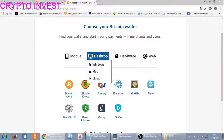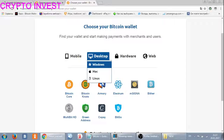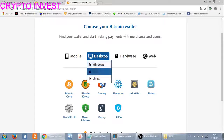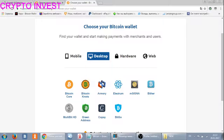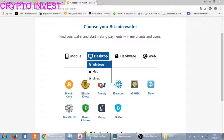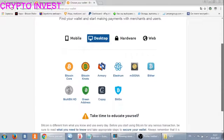If you click the 'Desktop' button, you can see and download a Bitcoin wallet on your computer or laptop — it's available for Windows, Apple, and Linux. However, I do not recommend downloading it on your computer because it takes up a lot of your memory.